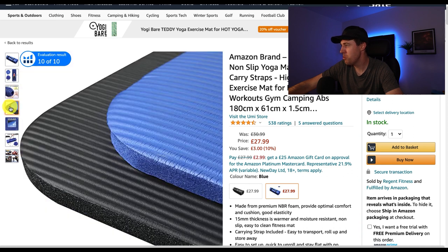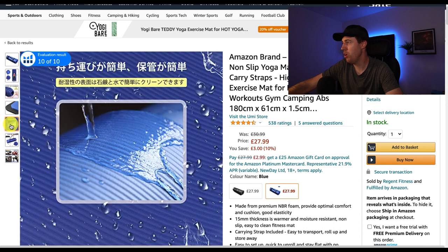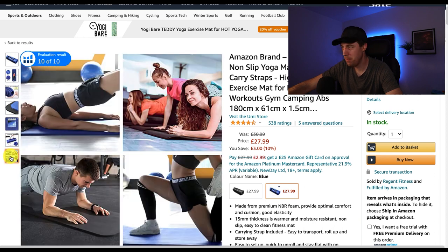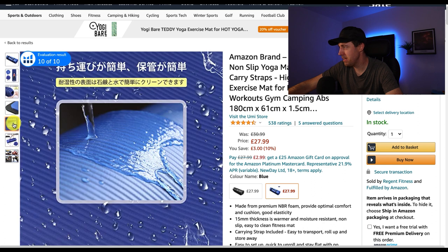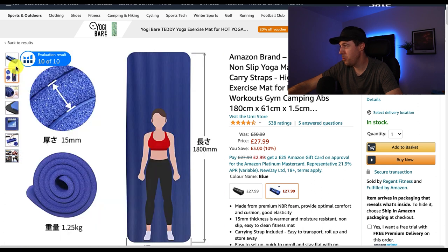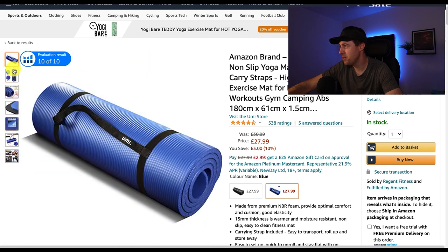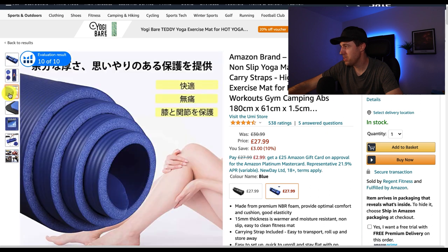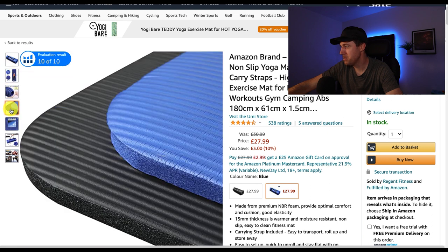So if you want an example of how NOT to do infographics, here they are. If you thought Chinese sellers were going to come in and dominate Amazon — well, certainly not yet anyway.